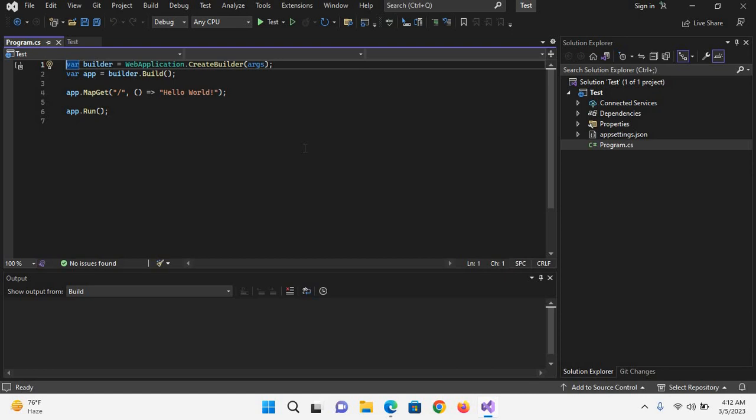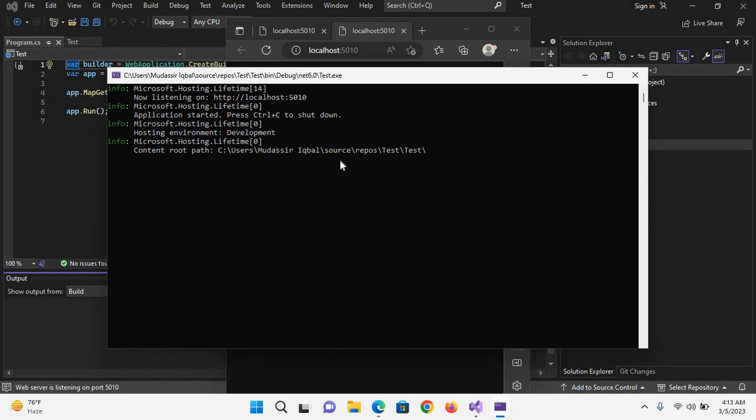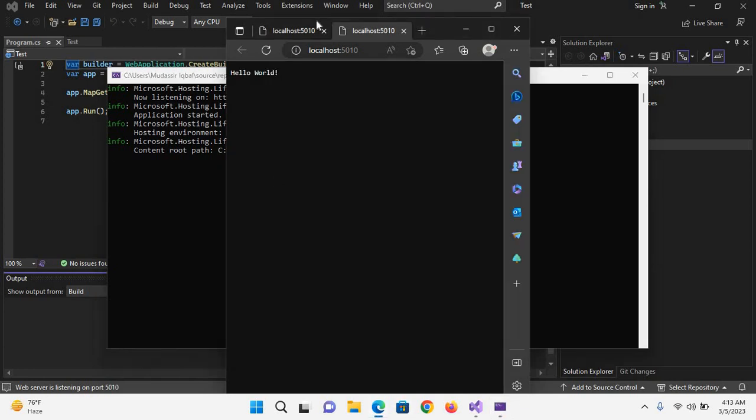Now if I run this project, you will see that a console application is first created and then the browser is opened and hello world is shown in the browser. If I click on this run button, you can see this console is created first and then this browser is shown which shows this hello world.